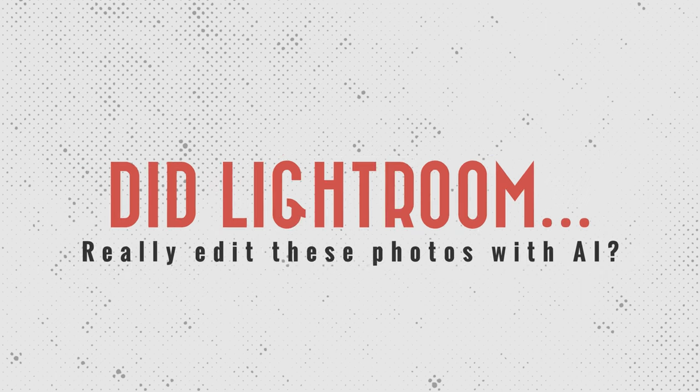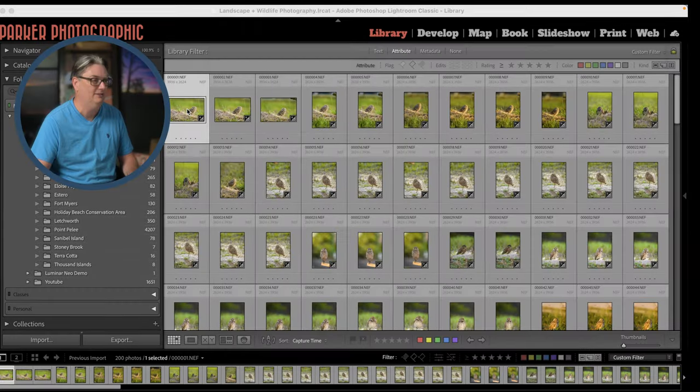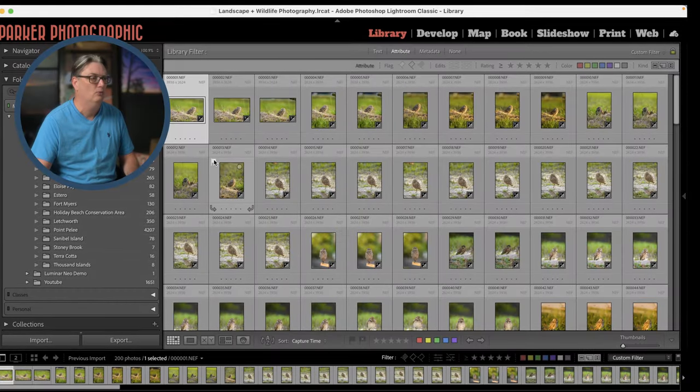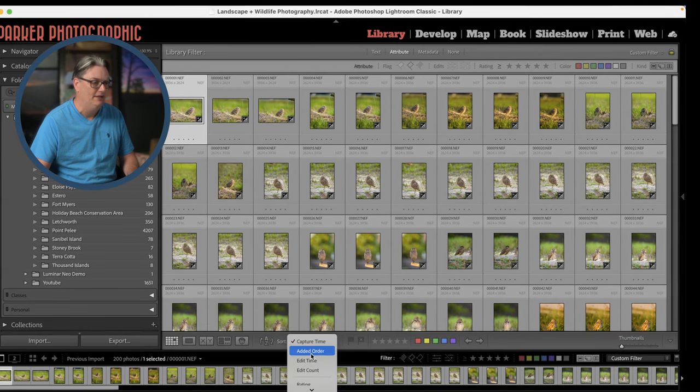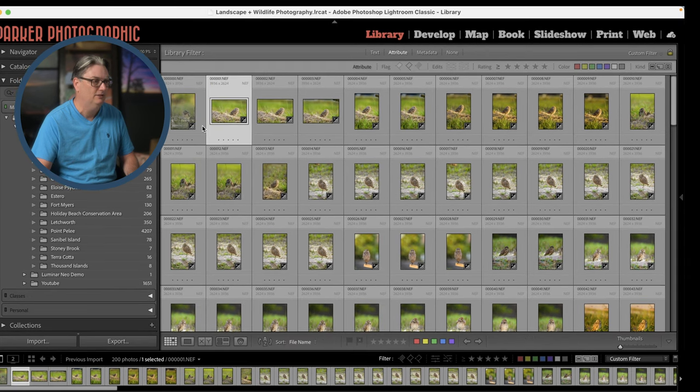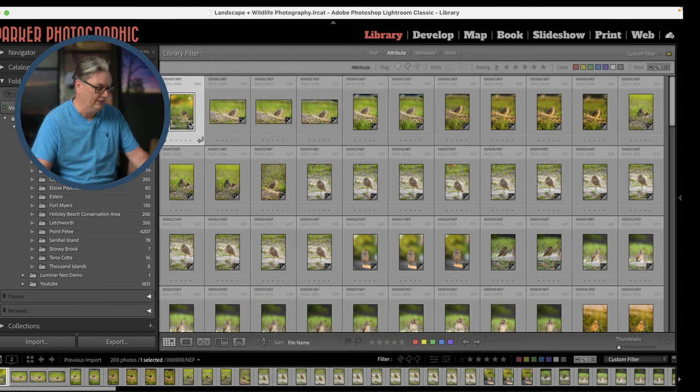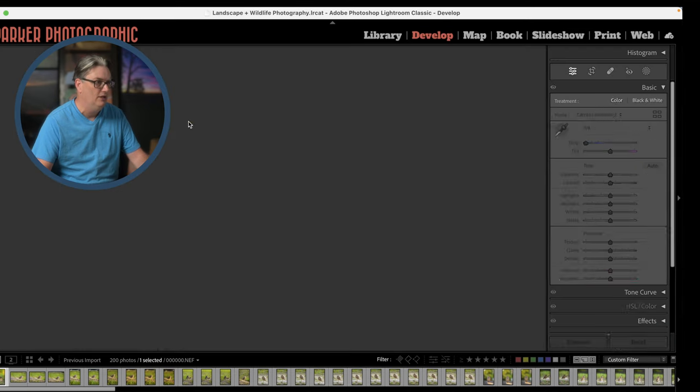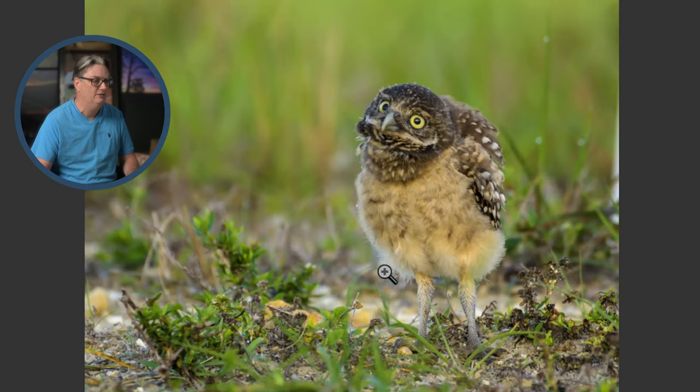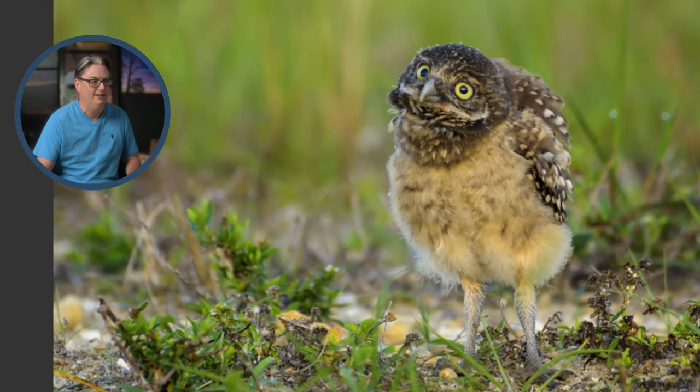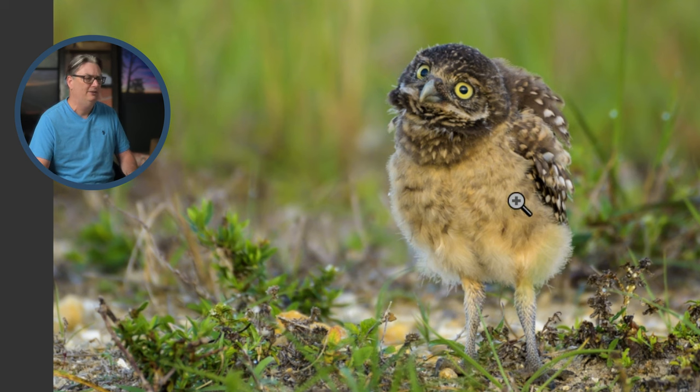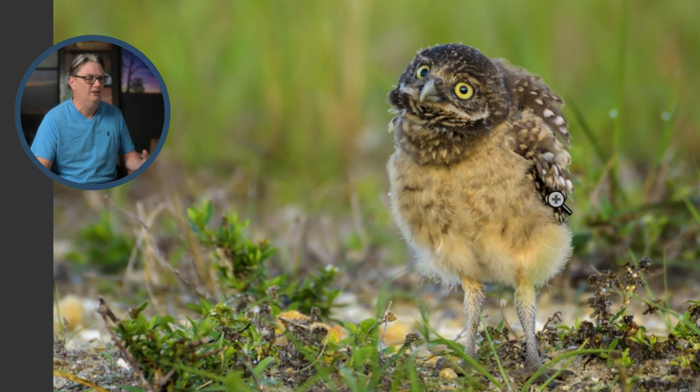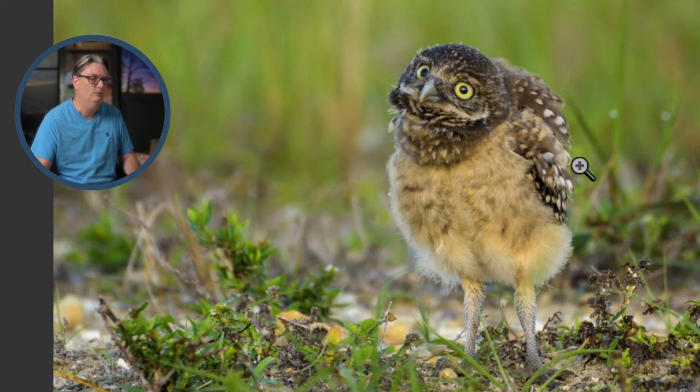So Lightroom will edit your files with AI technology. Now, the question is, did it really edit my images? Well, let's go ahead and take a look at this image right here of a burrowing owl. This is a juvenile that I shot last month and he's doing a little dance or stretching his wings and he's getting ready to take off for the first time.